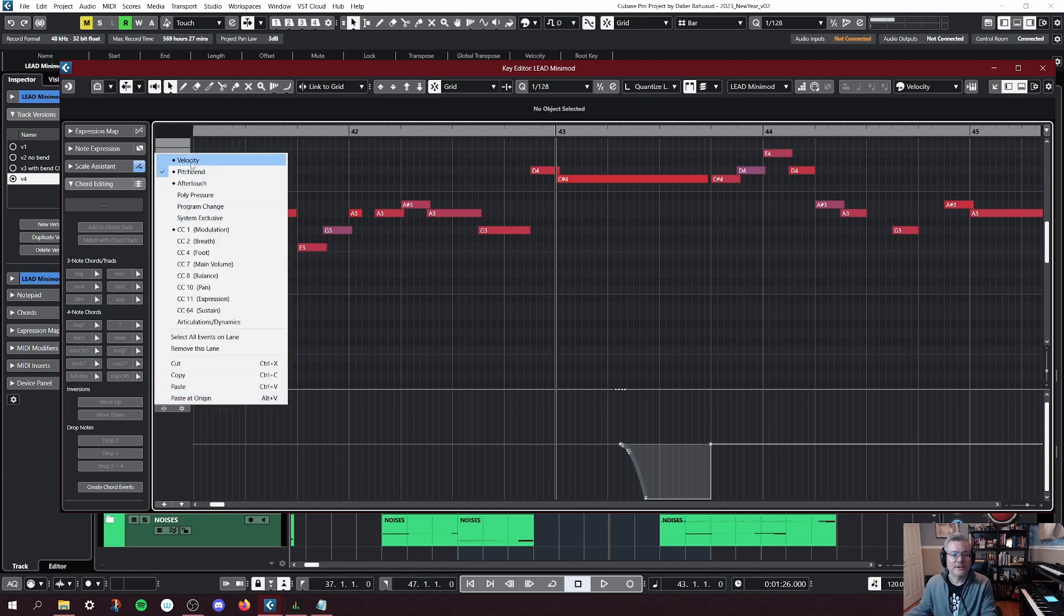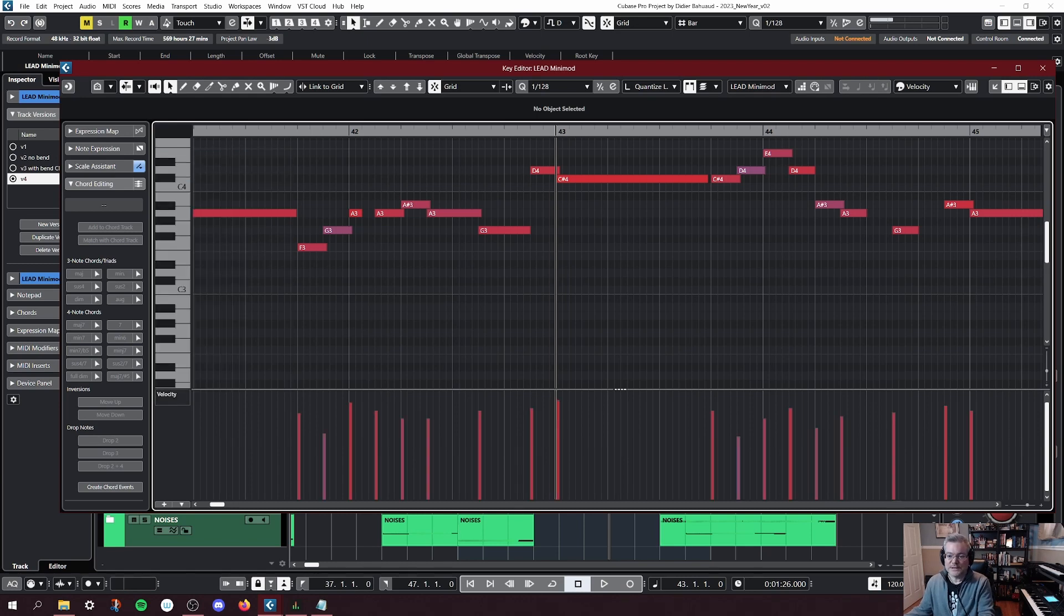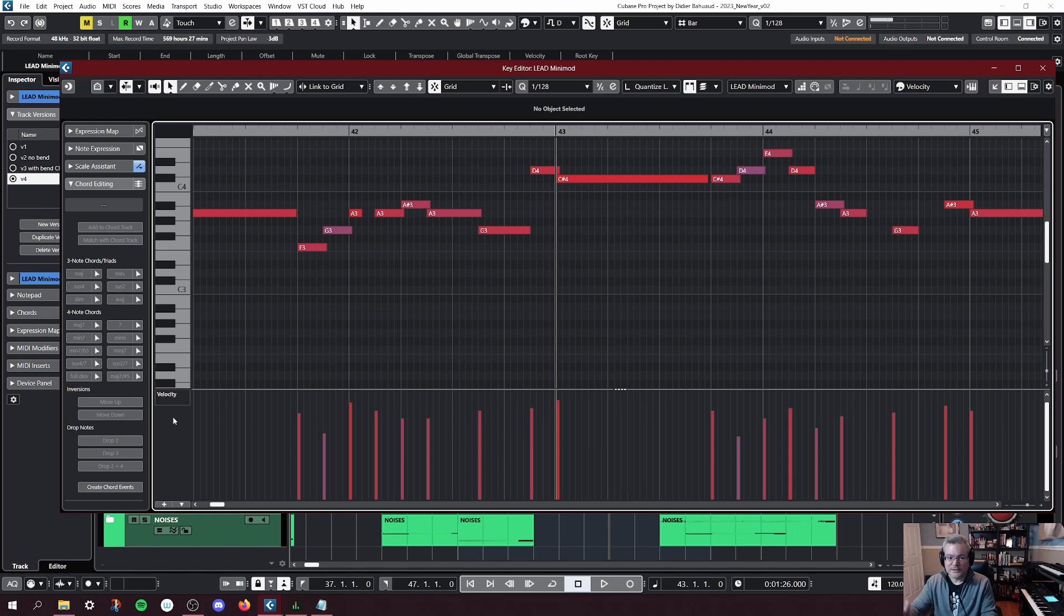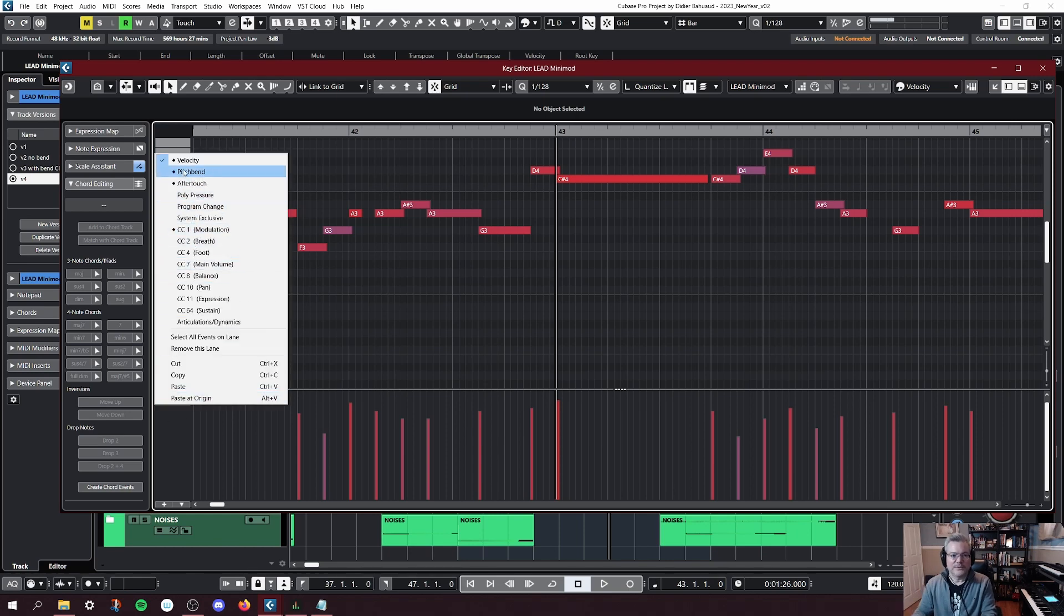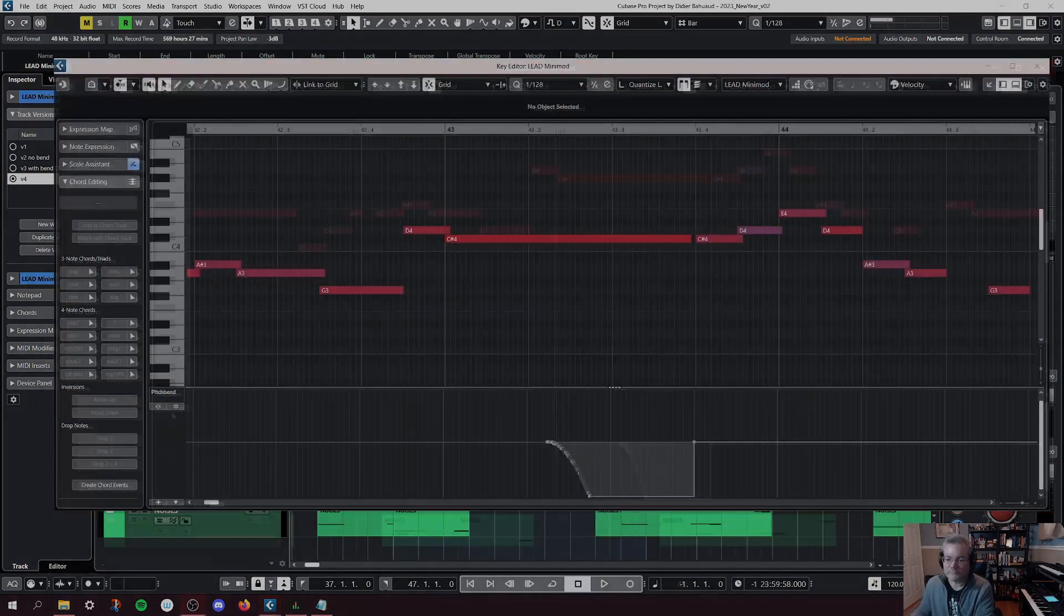As you saw, we have also velocity. You can edit how hard the notes are hit, after touch, modulation, all those different things, but let's concentrate on pitch bend.